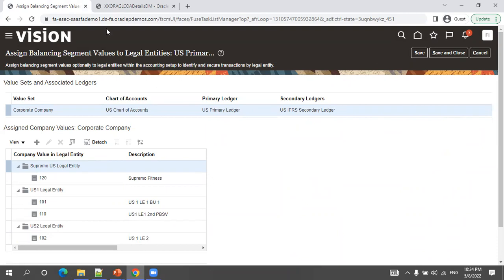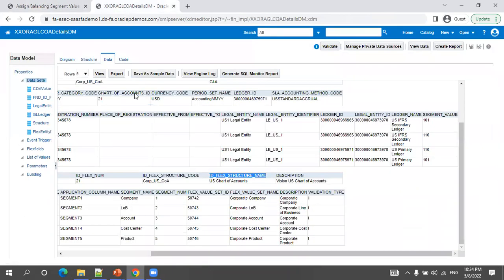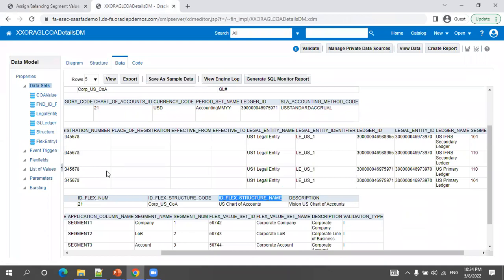This is the high-level overview of the chart of accounts, ledger, and legal entity in Oracle Fusion. Hope it helps your understanding. Thank you.